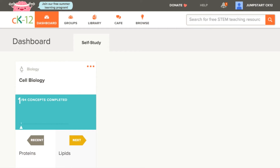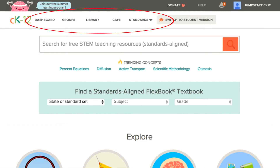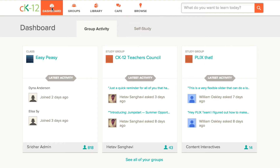At the top of every page on CK12, you will see a number of icons to help you navigate your own work and CK12's site. The CK12 logo in the top left will always get you back to our homepage. From there, you can see the different icons for your dashboard, groups, library, cafe, and standards browser if you are a teacher. Your dashboard is where you'll see all of the assignments your students have completed, along with info about new comments and group discussions.